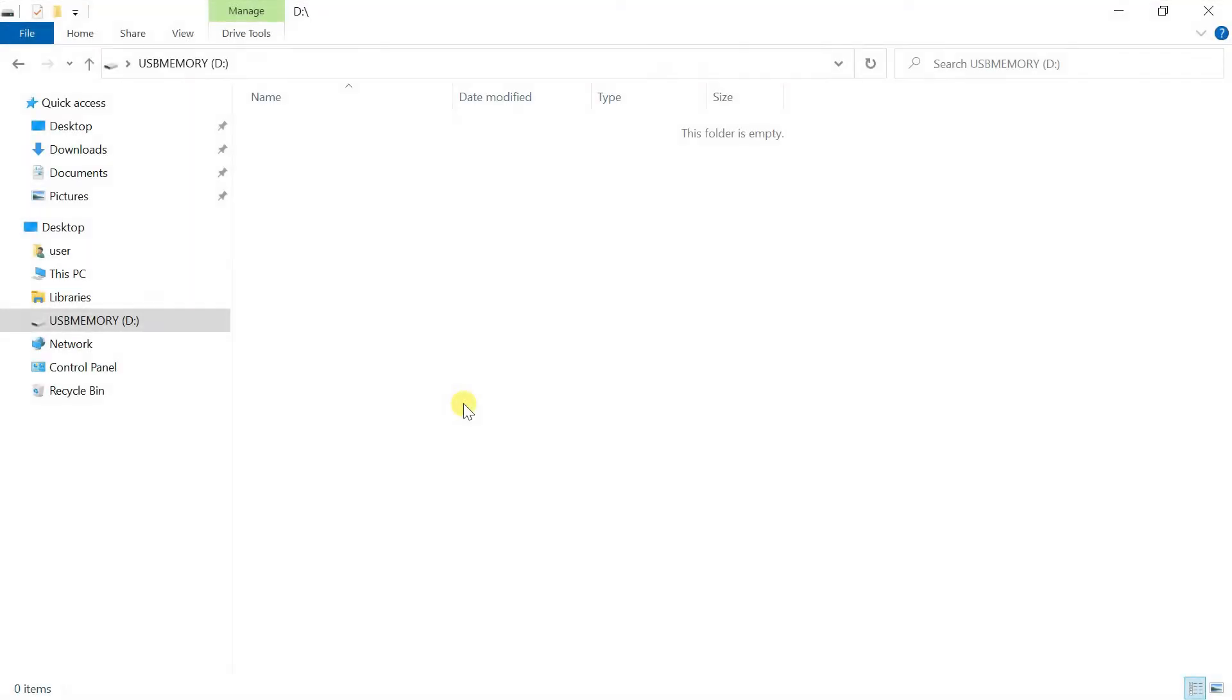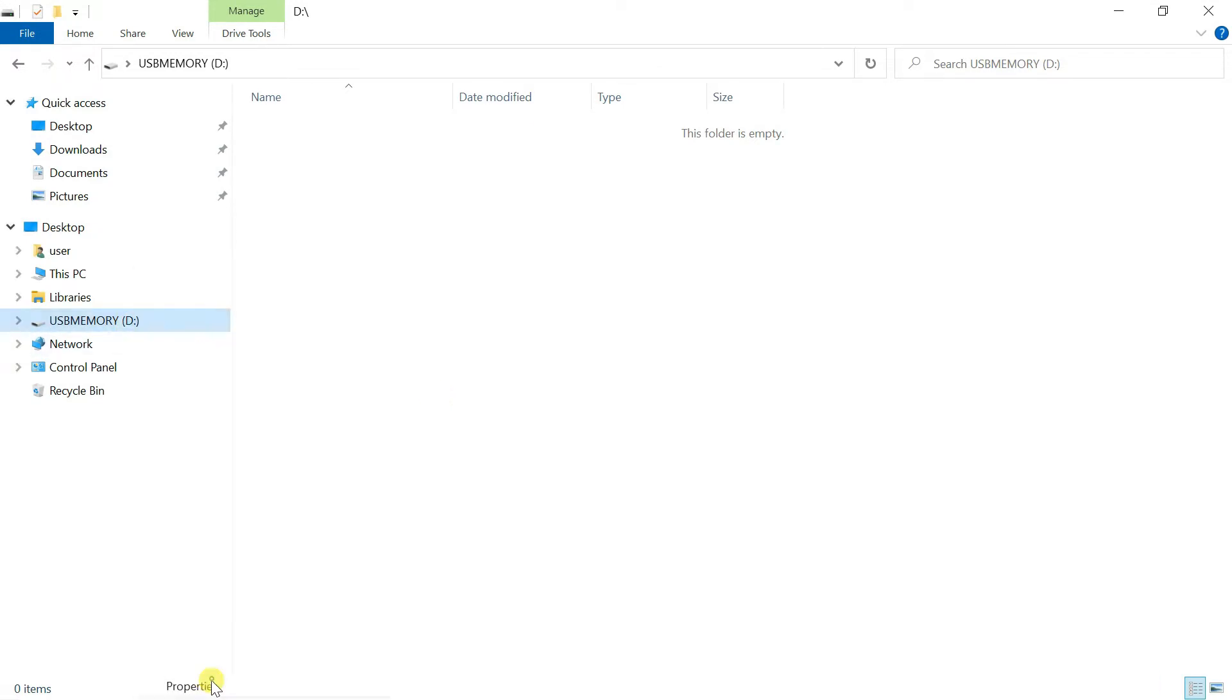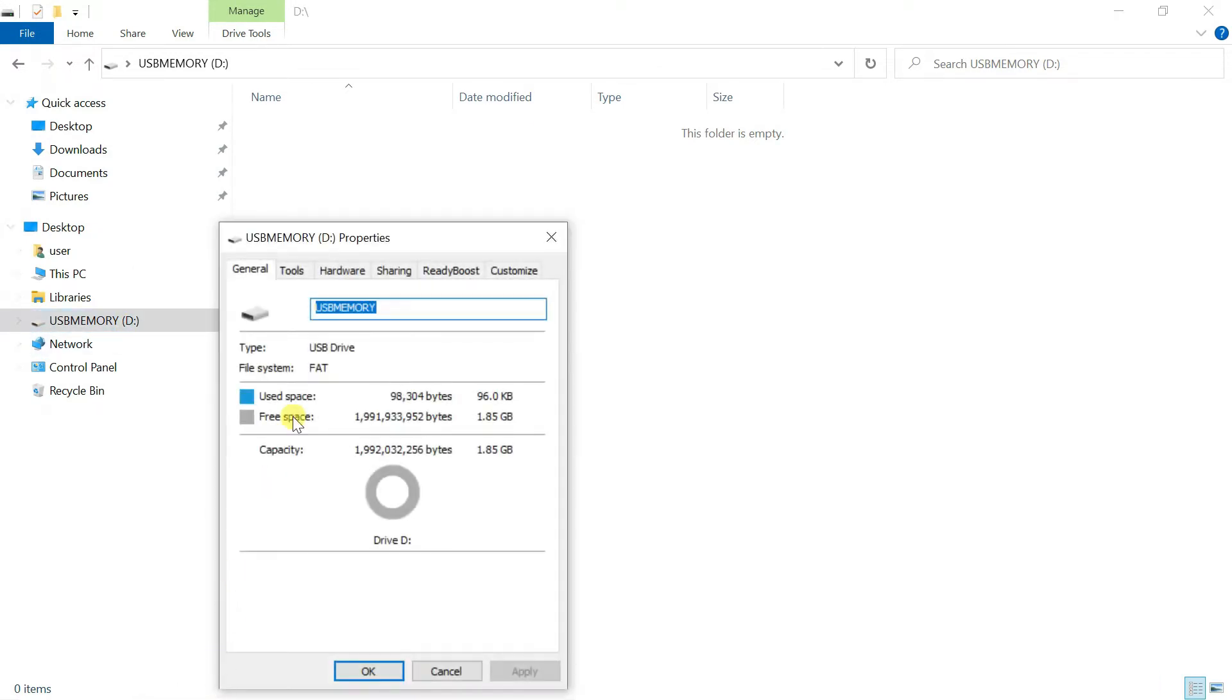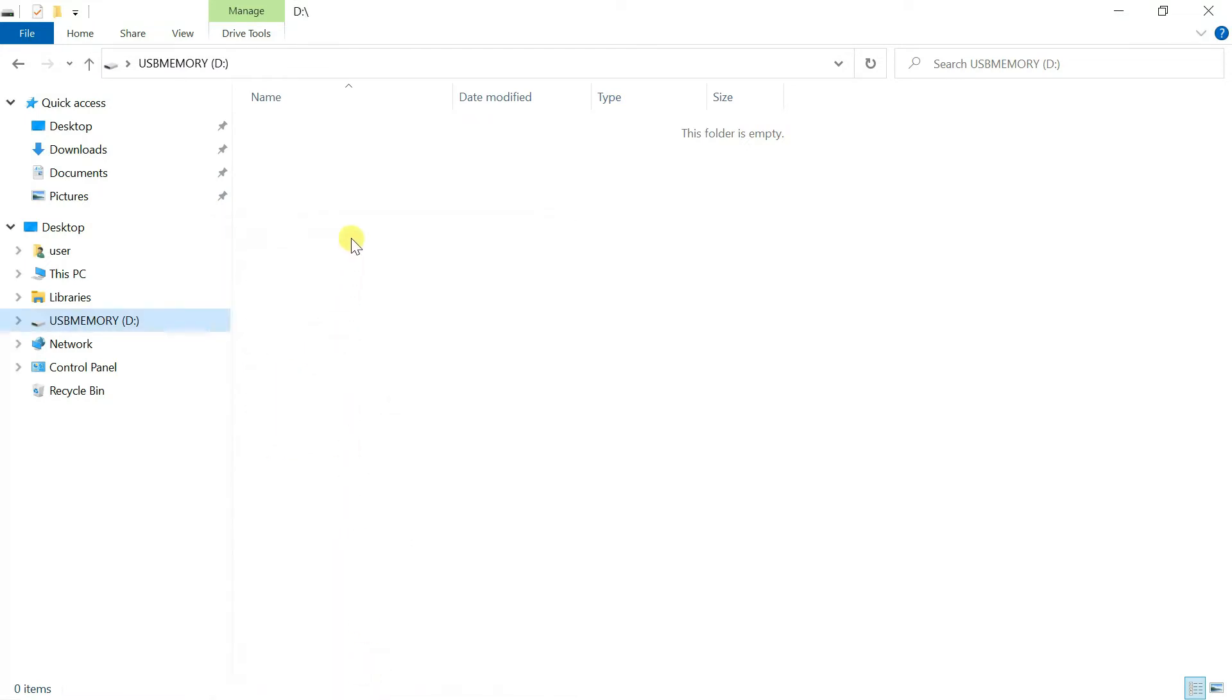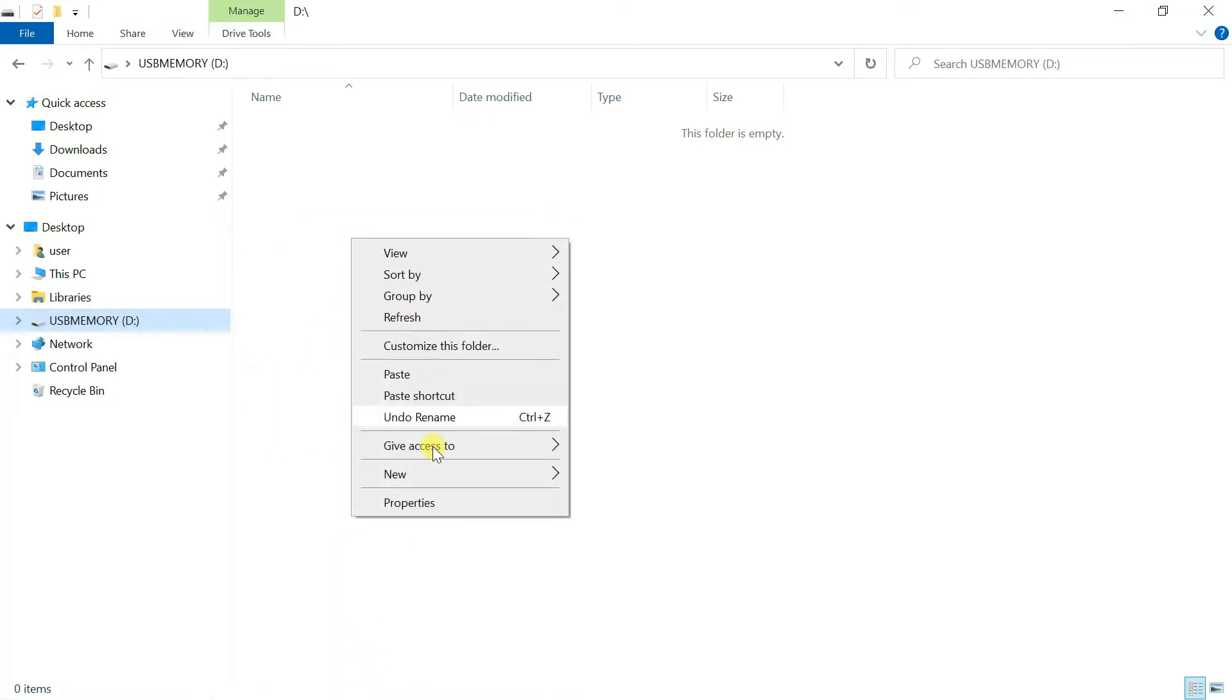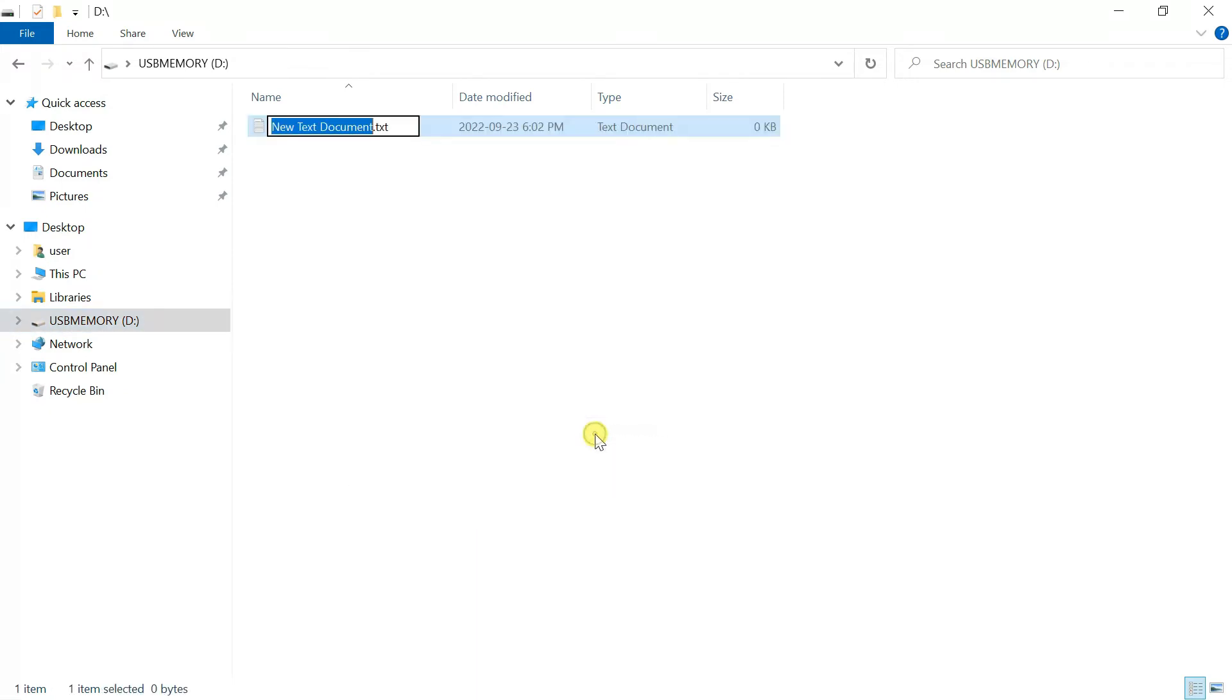To prepare the flash drive we plug it into a computer. First we check that it is formatted with a FAT file system. Then we create a text file called command.txt.